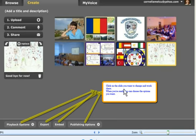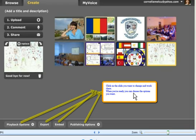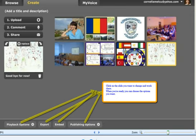Click on the slide you want to change and work there. When you are ready, you can choose the options you want – playback options, export, embed or publishing options.